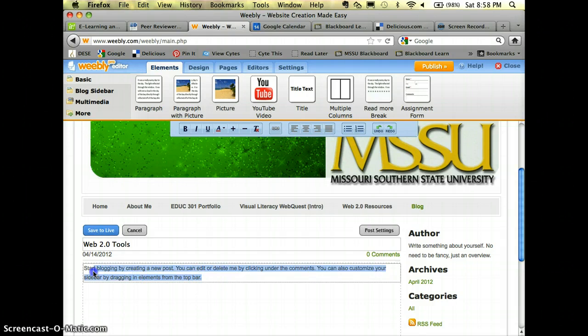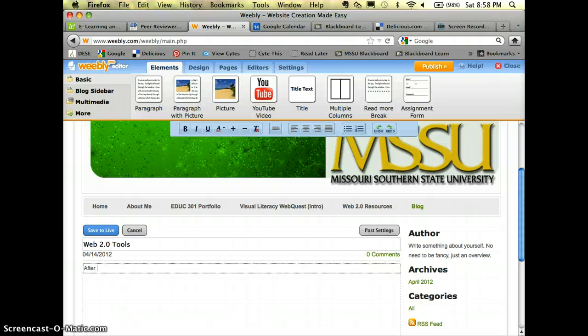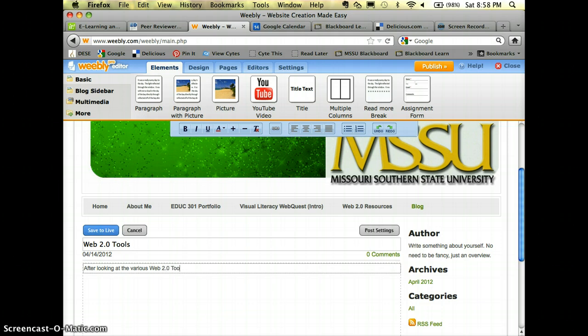That's where you'll just type in how you feel about the web 2.0 tools that you would recommend and then so on.